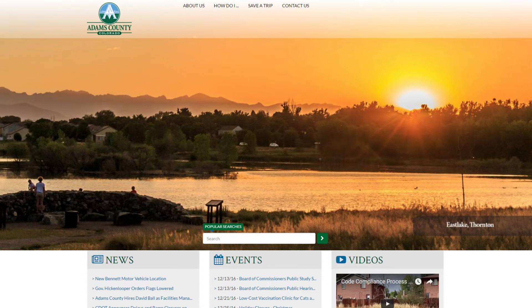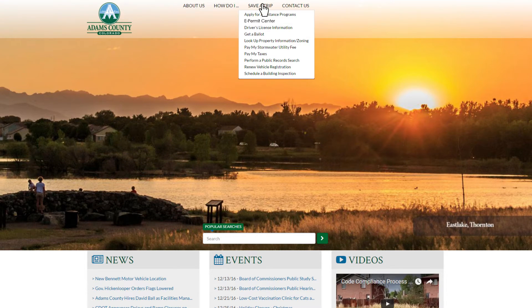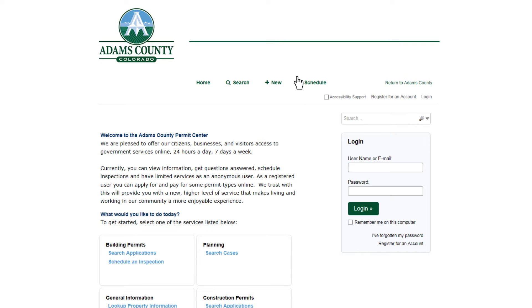First, go to adcogov.org and under the heading 'Save a Trip' click on e-permit center. Then you'll create a login. All you need is an email address.